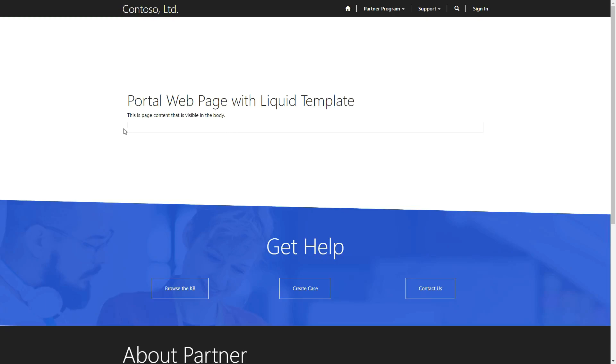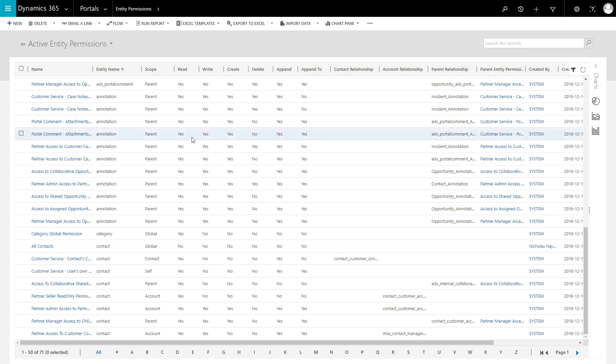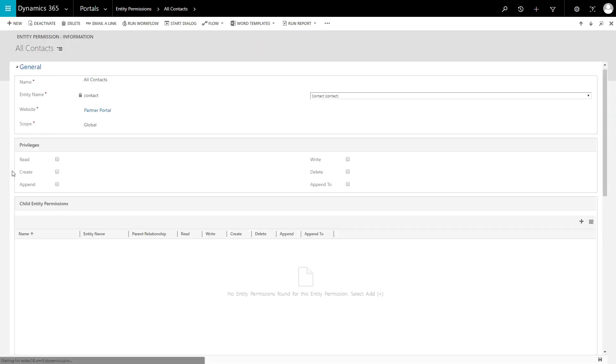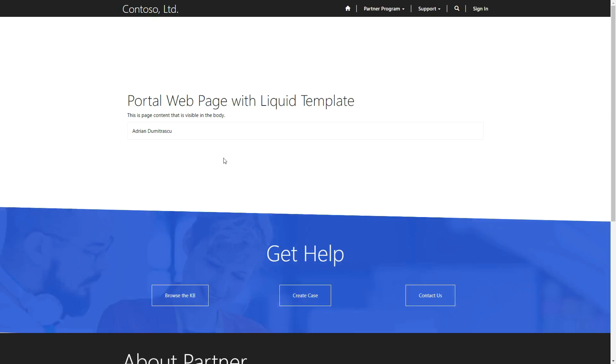Don't forget: if your portal user doesn't have the appropriate entity permissions for the record, you'll get nothing back, even if the record exists. They'll need at least read permissions.